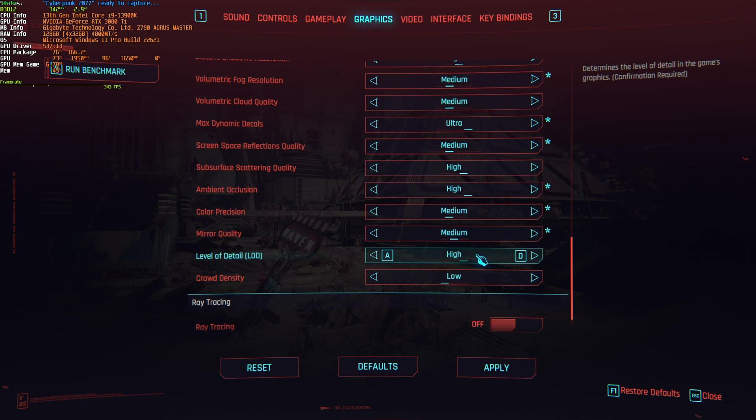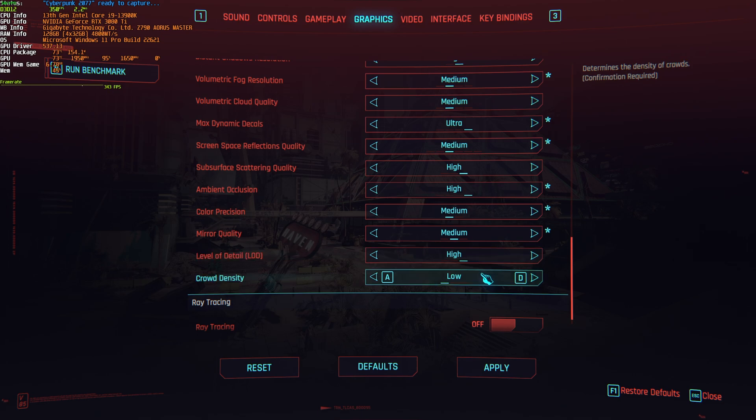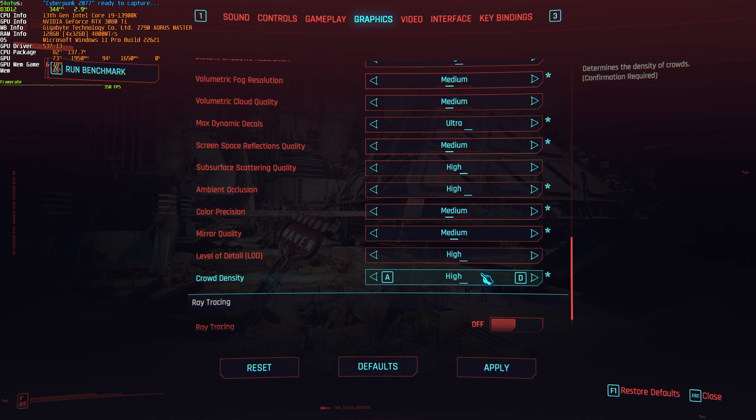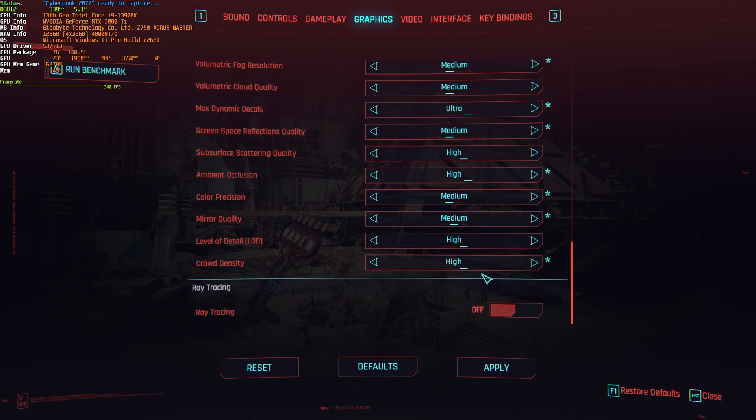Level of detail, has practically no impact in performance and visuals, you can comfortably leave this on high. Crowd density, if you're not crazily CPU limited, raise this up to high as the game gets much more alive and immersive. You won't really drop a ton of FPS, if not any at all. It really depends on how CPU limited you are. If you have a powerful CPU, crank it up and forget about it.